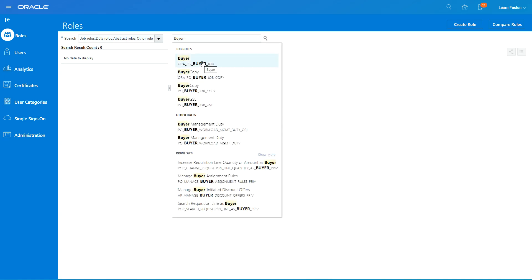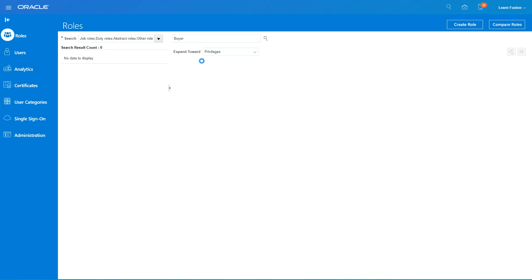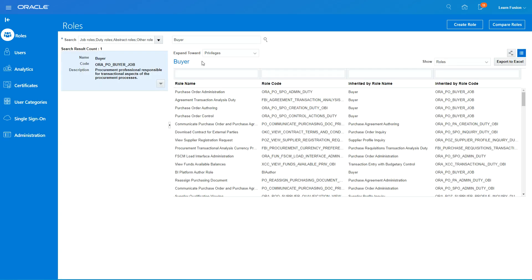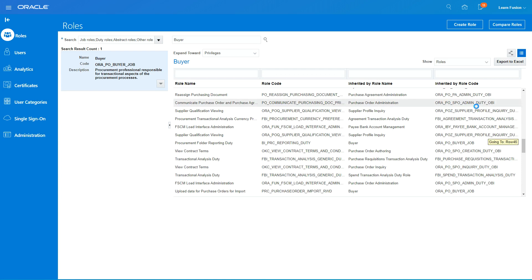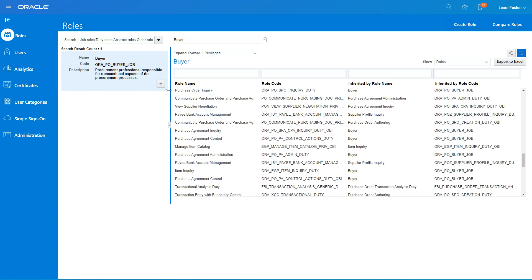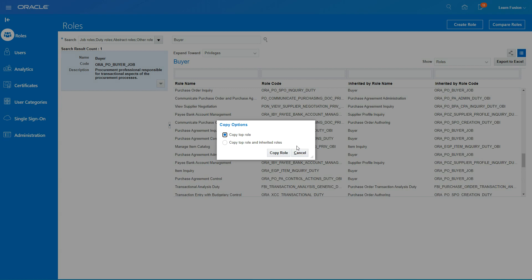The Buyer is a standard job role. If you look at it, it will show you all the activities this role can do — the Buyer job can perform these many activities. I'm going to copy it by clicking on Copy Role.